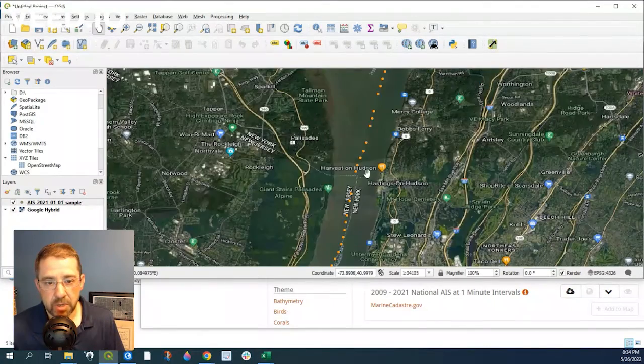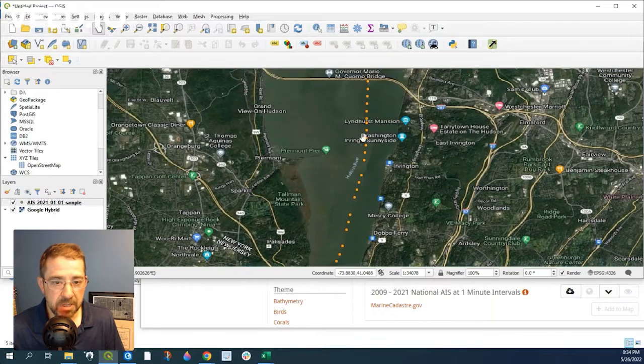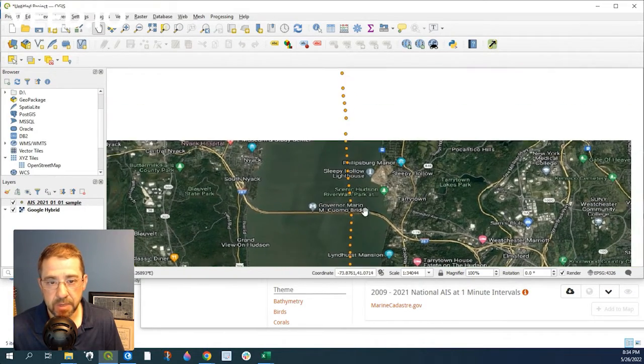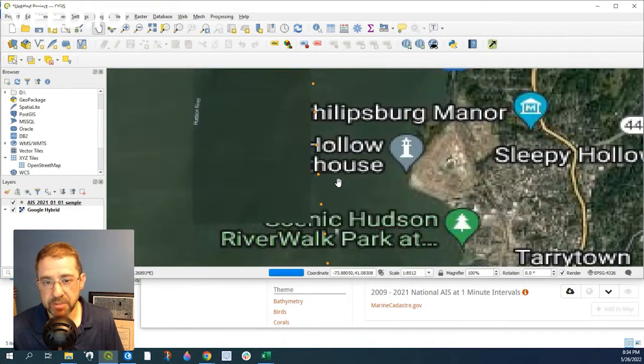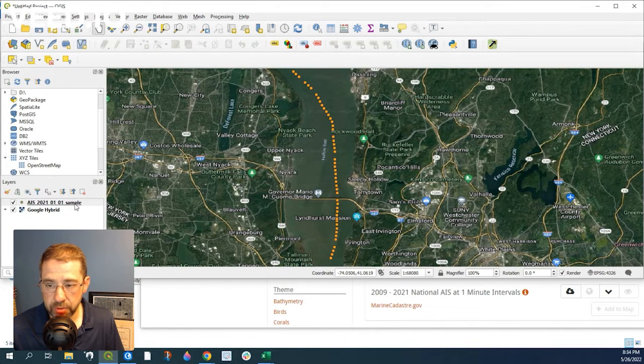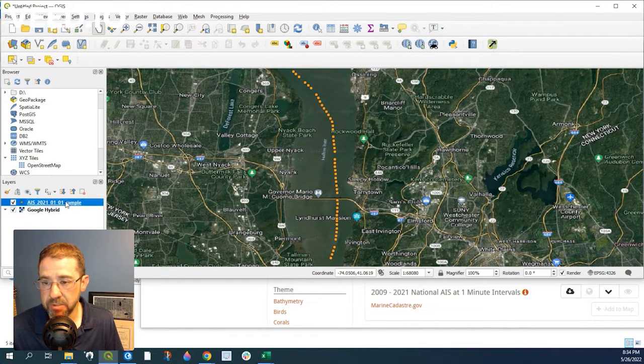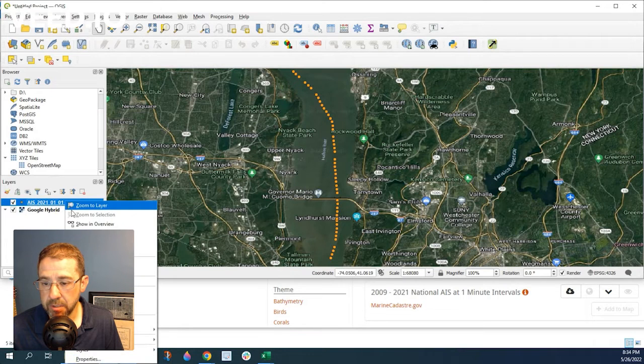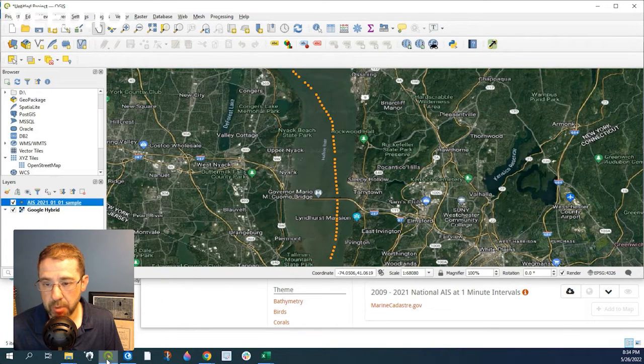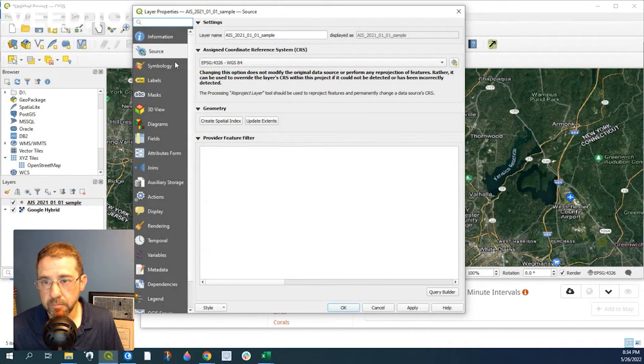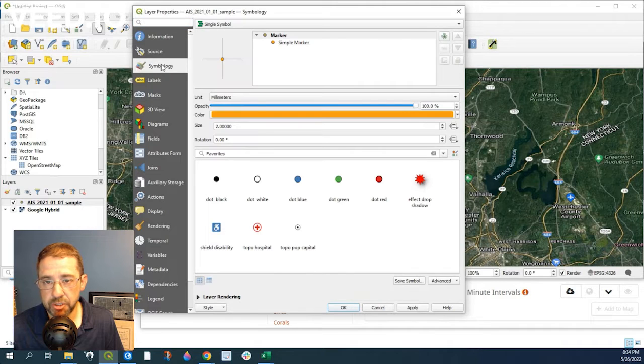So look at the points. You don't know if it's going north or south. So we want to give it some direction. So in order to do that, let's go ahead and click on to the layer itself. We'll go ahead and right click. We'll go to Properties. We'll go over to Symbology.